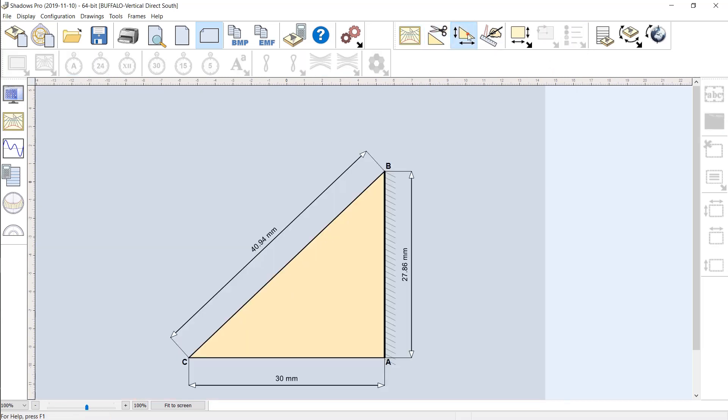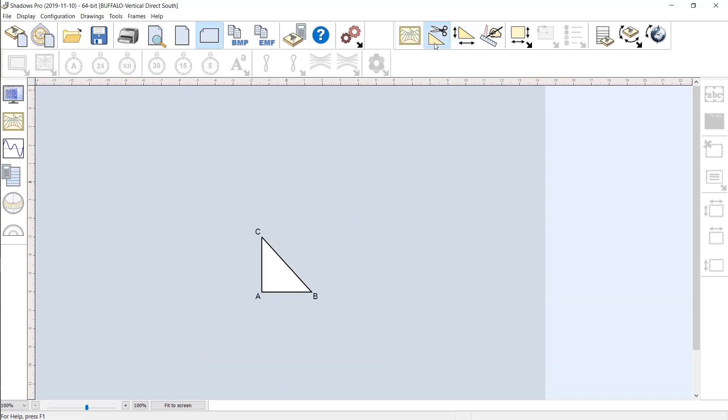The dimensions of the style are displayed to allow an easy preparation on a hard material. It is even possible to print a template of the style to scale, and directly cut the final material.